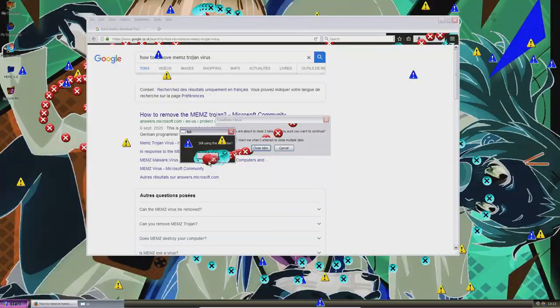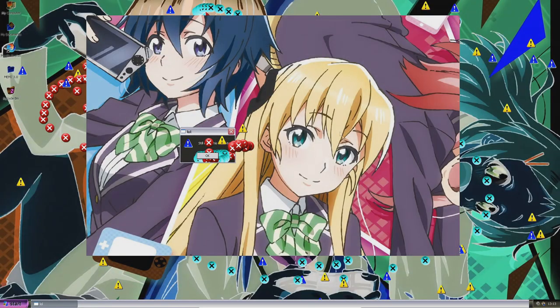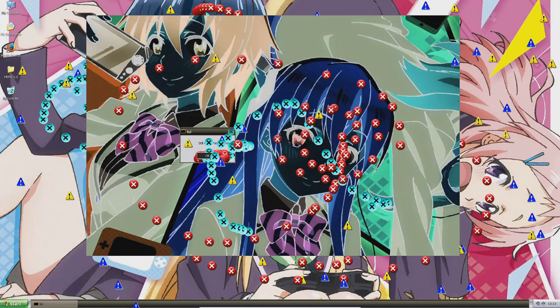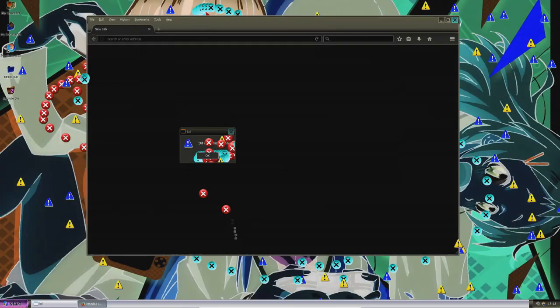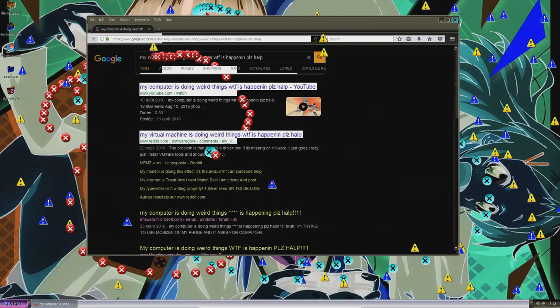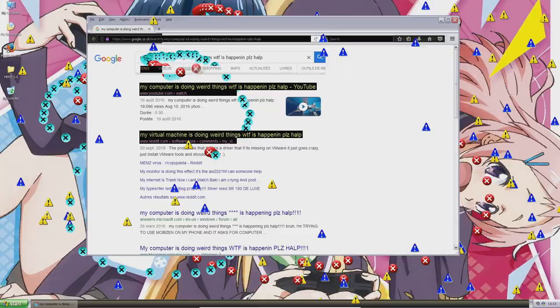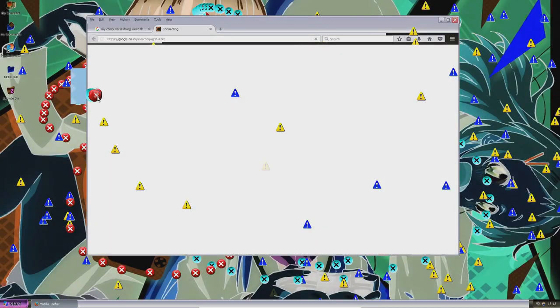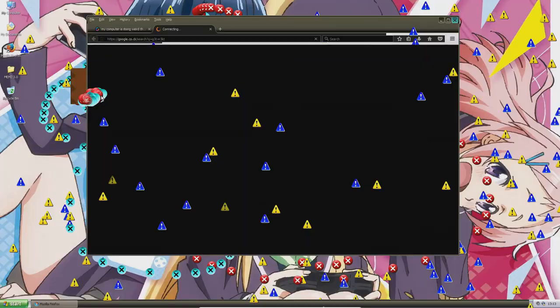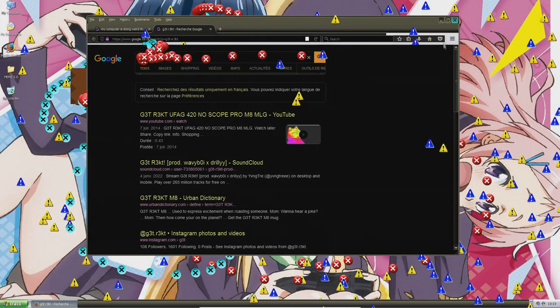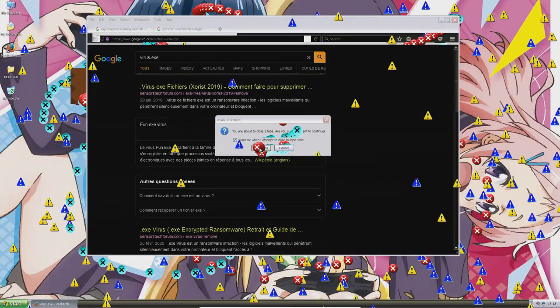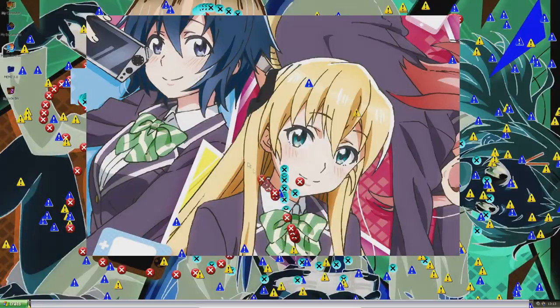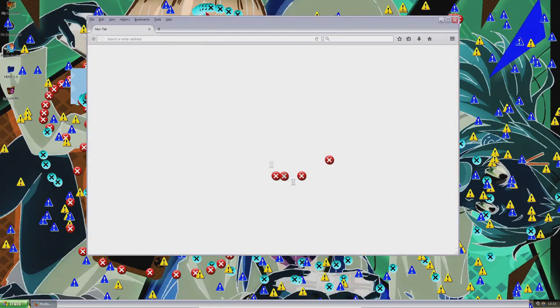Still using this computer. Again, 'how to remove memes.' Our anime background looks pretty ugly with the colors inverted. 'My computer is doing weird things, what the fuck is happening, please help' — that's the weirdest search I've ever seen. Again it's going to search for 'get rekt.' Virus.dxc — I've never seen that. 'Best way to kill yourself.' Dude, are you serious?